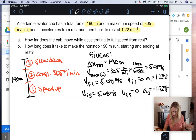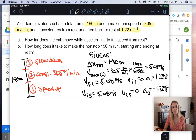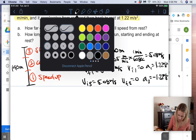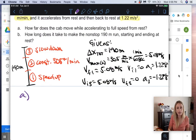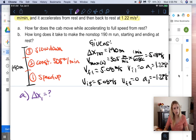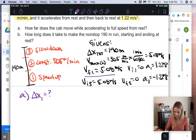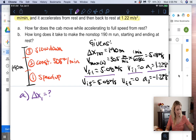Now we have all our givens. For part A, we want delta-x₁ — how far the cab moves while accelerating to full speed. We know: final velocity for motion one is 5.08 m/s, initial velocity is zero, and acceleration is 1.22 m/s². We need to choose the right equation.